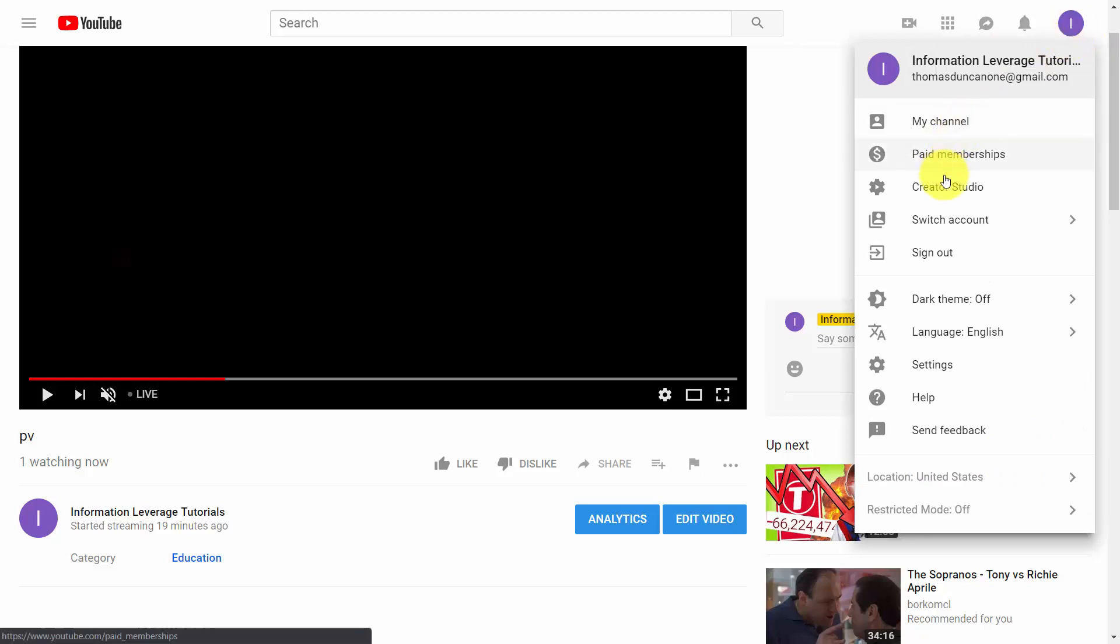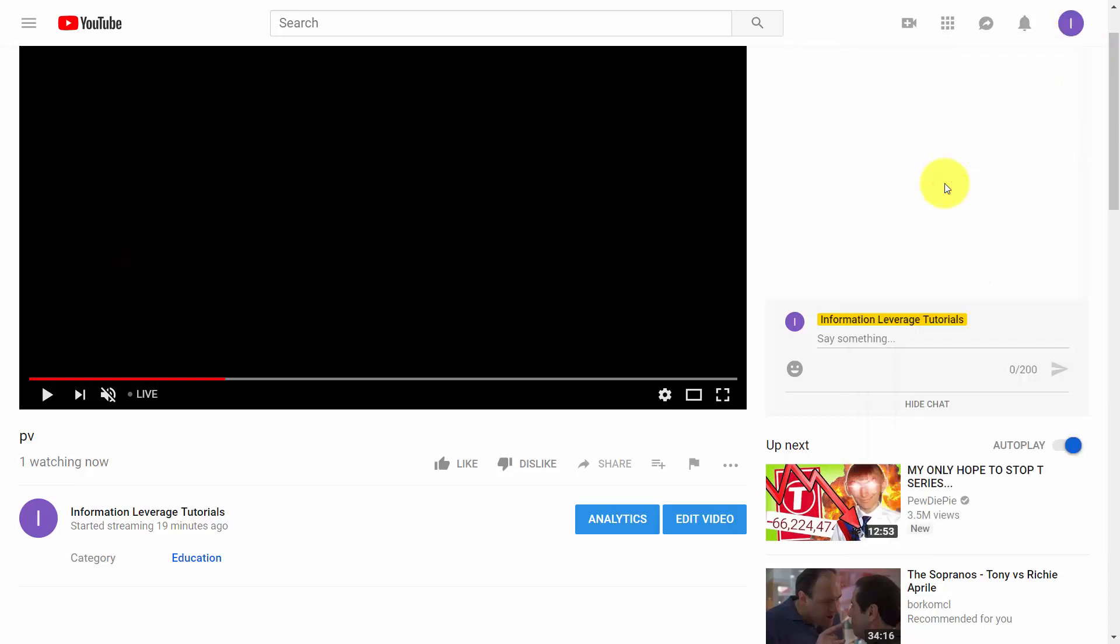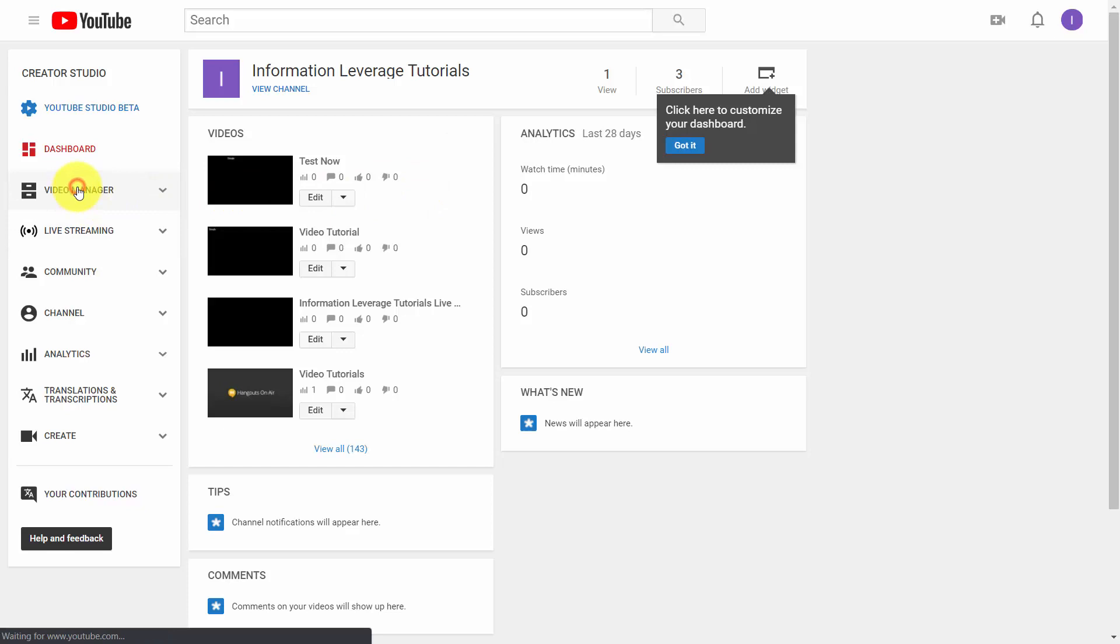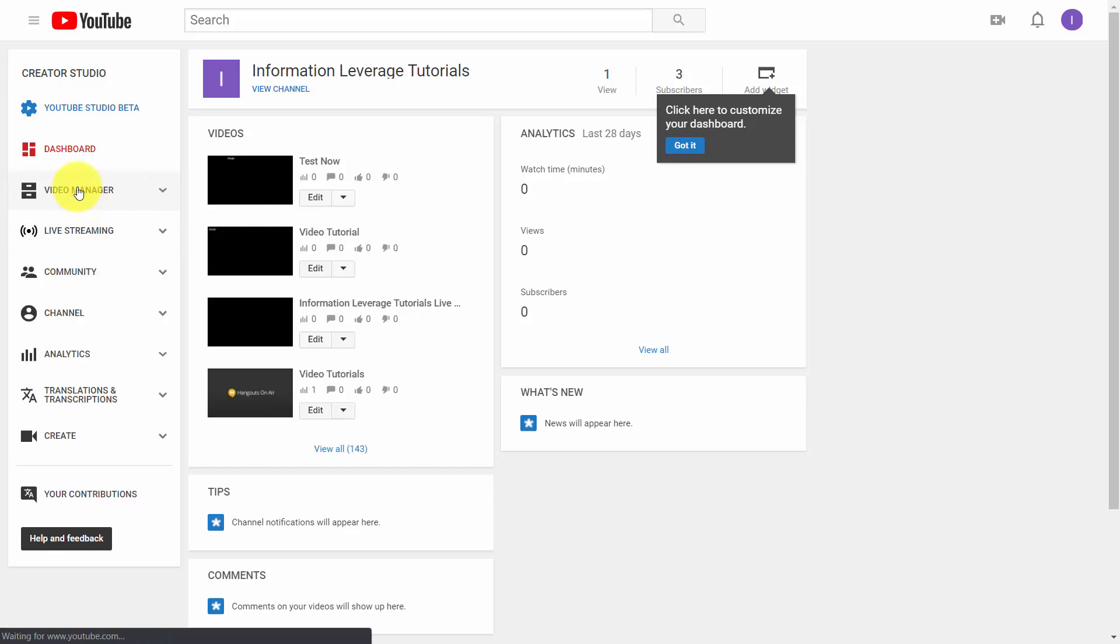You're going to go inside your Creator Studio. Once you get inside your Creator Studio, you're then going to look for the video that you want to post an excerpt of. You'll then need to go inside your video manager.